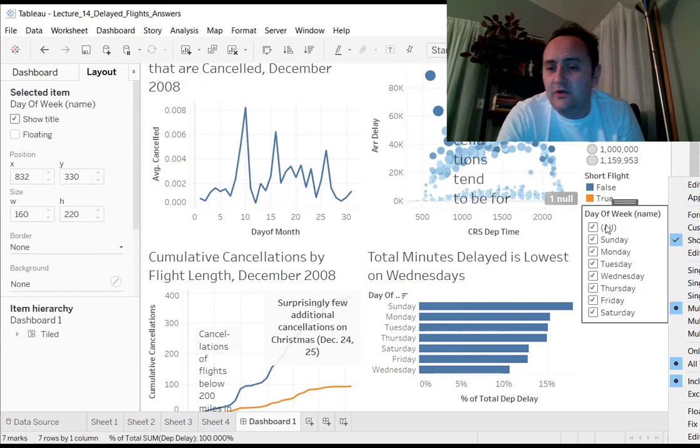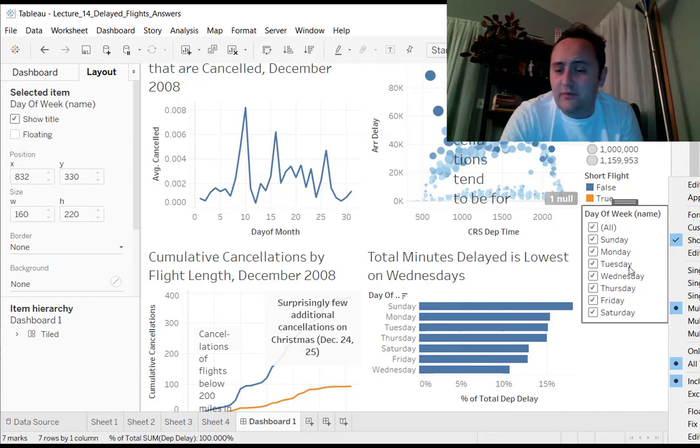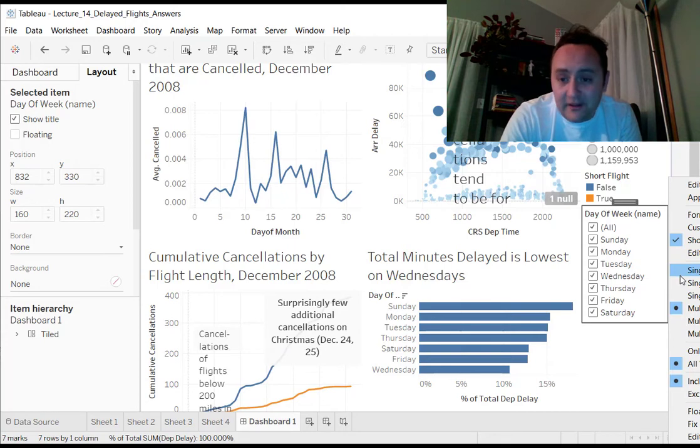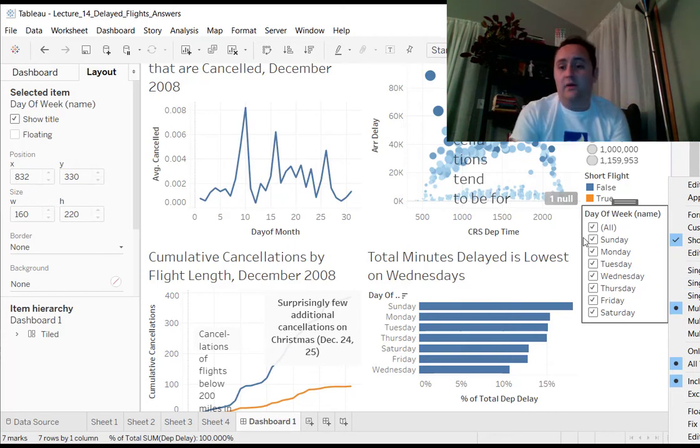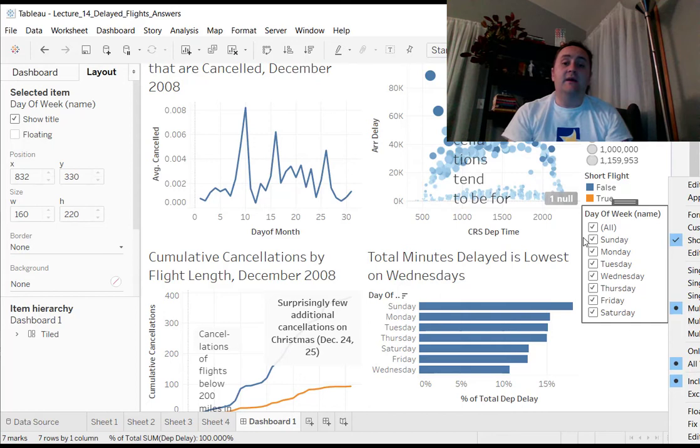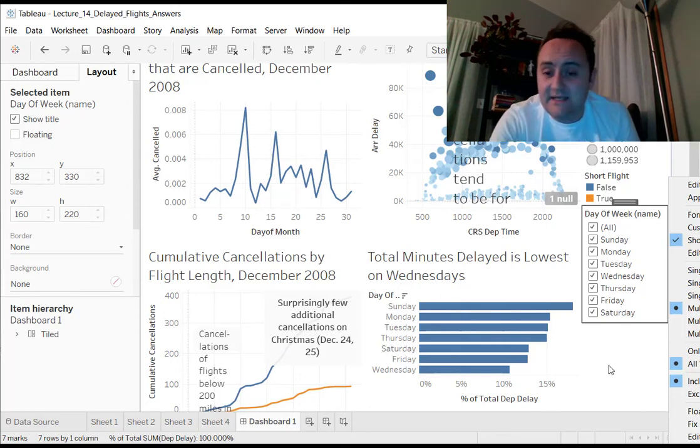And then you can also, at this point with the drop-down menu, tell it whether it is a drop-down menu itself, or a list like we have here, or something else like a slider. So that's the basic idea here.